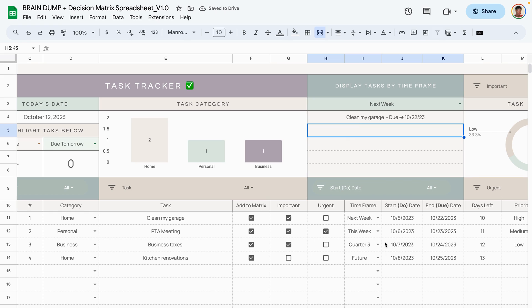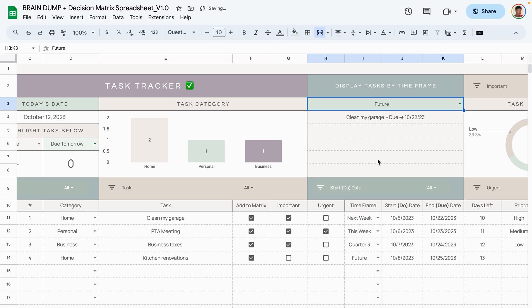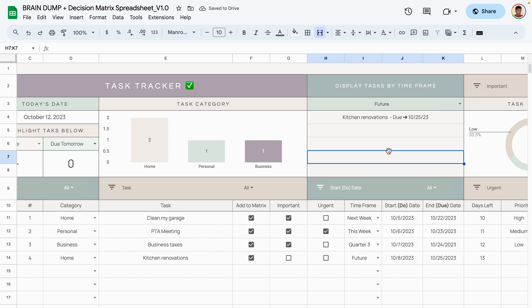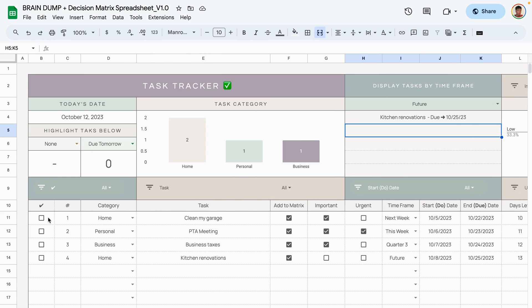If we change the time frame filter to next week, it shows the task assigned to next week. Change it to future and the kitchen renovations — assigned to the future — show up along with their due date. The next two graphs show priority and status.